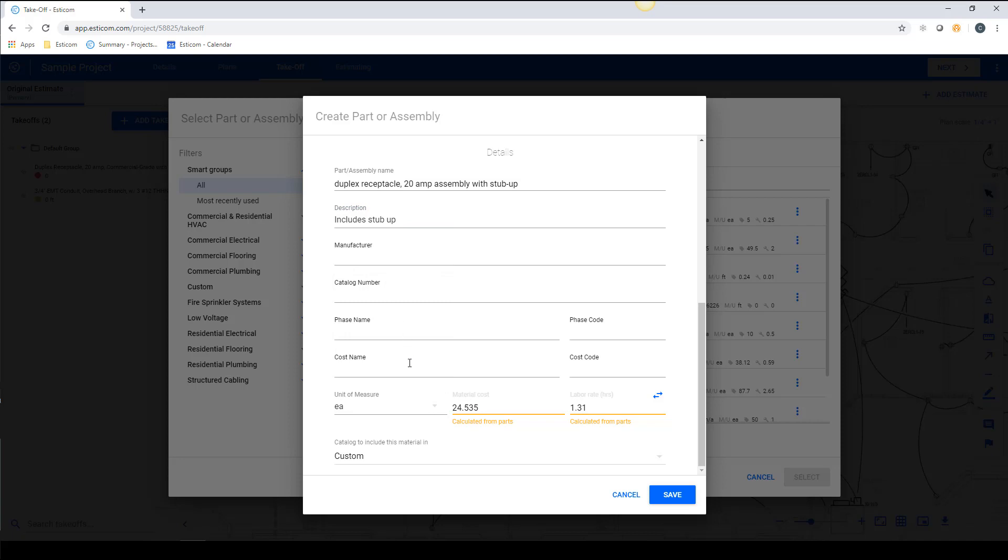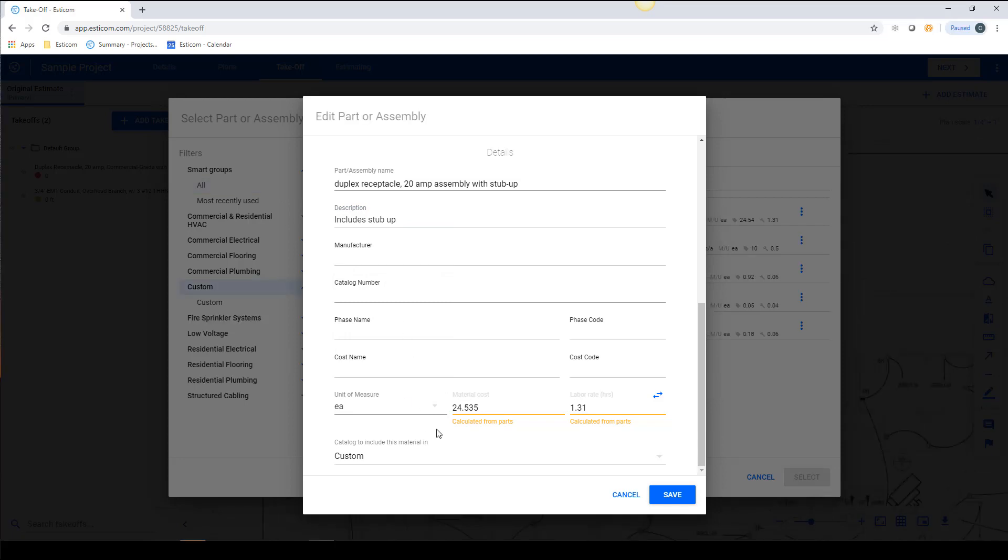You'll notice here at the bottom that the assembly cost and labor rate are derived from the sum of the subcomponents. You can adjust this on a per project basis in the estimating step, but it's good to understand how the totals are calculated.